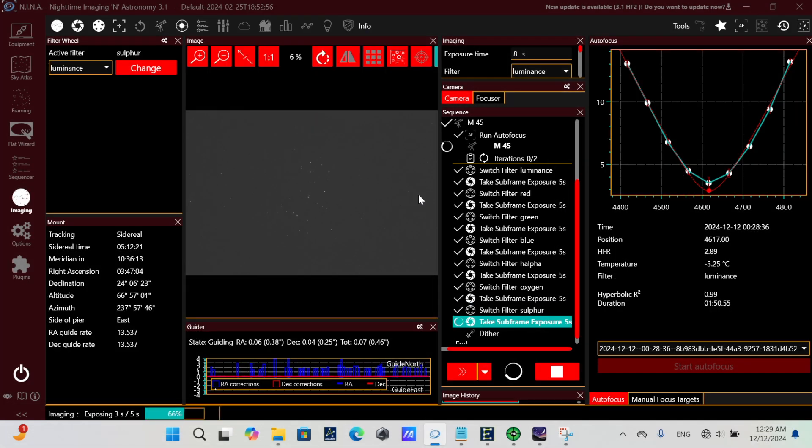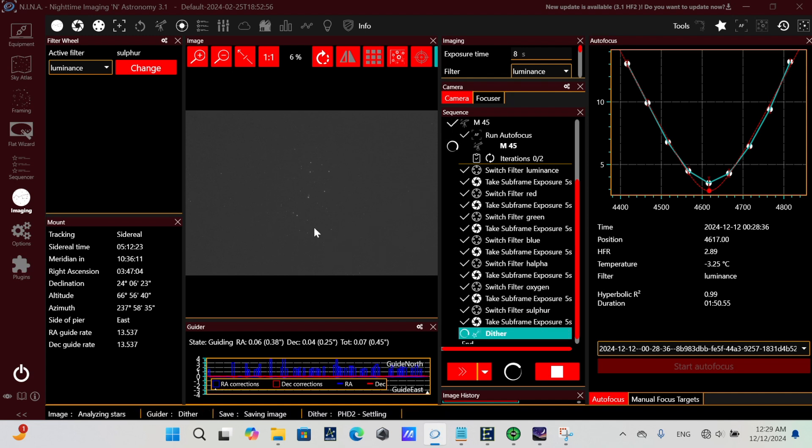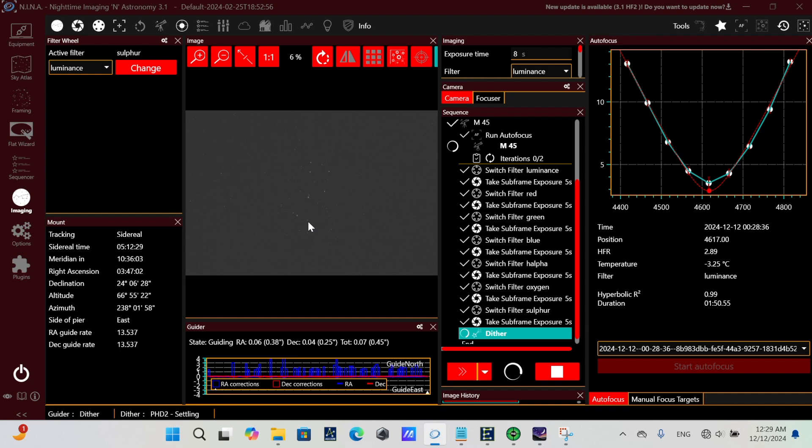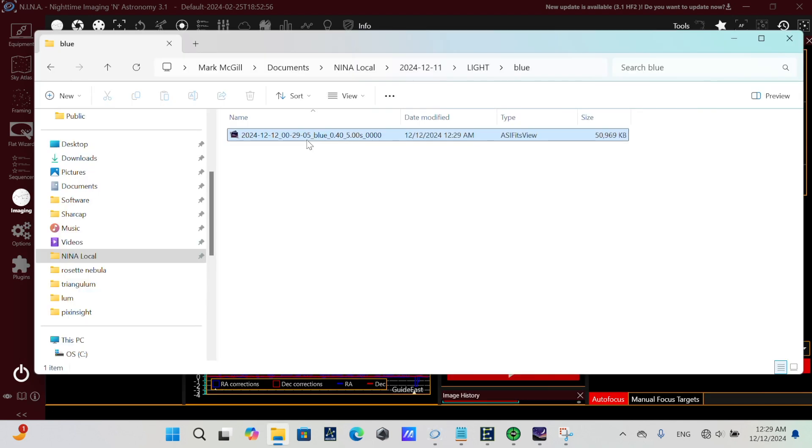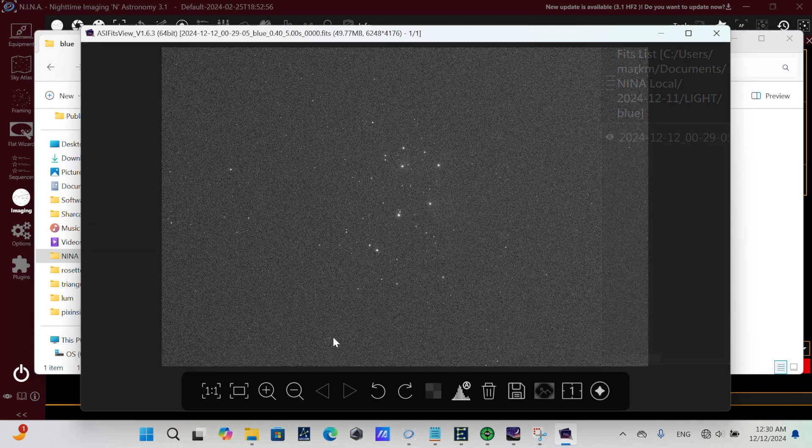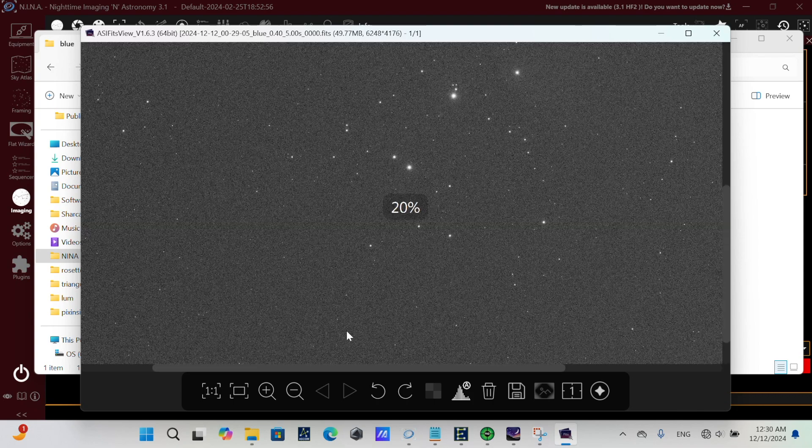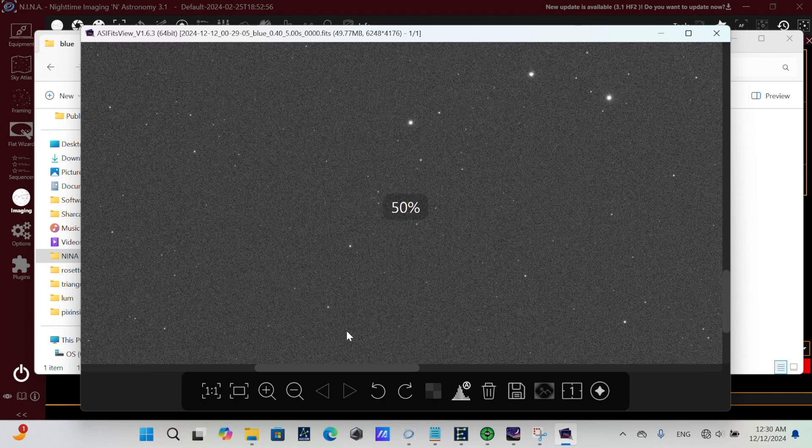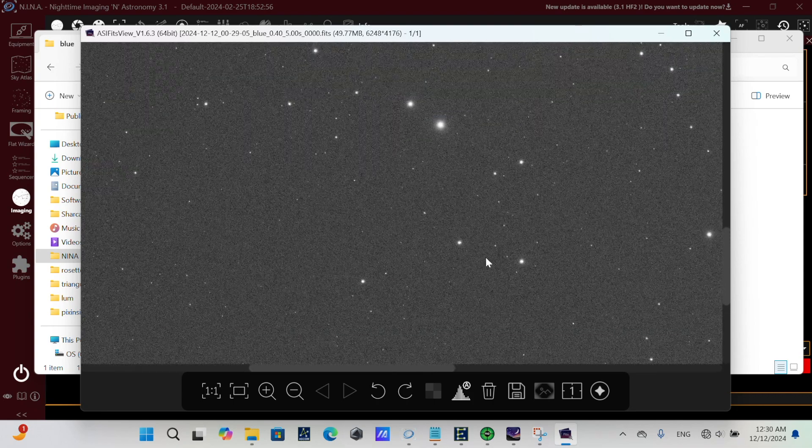Of course, I ran these exposures for five seconds. No one would do that. And you would set these exposure times to whatever it is you're trying to accomplish with your imaging session. And then, of course, you'd calculate how many iterations you would want to run before you would perform another autofocus. And, of course, these are very short exposures of five seconds on the Seven Sisters.